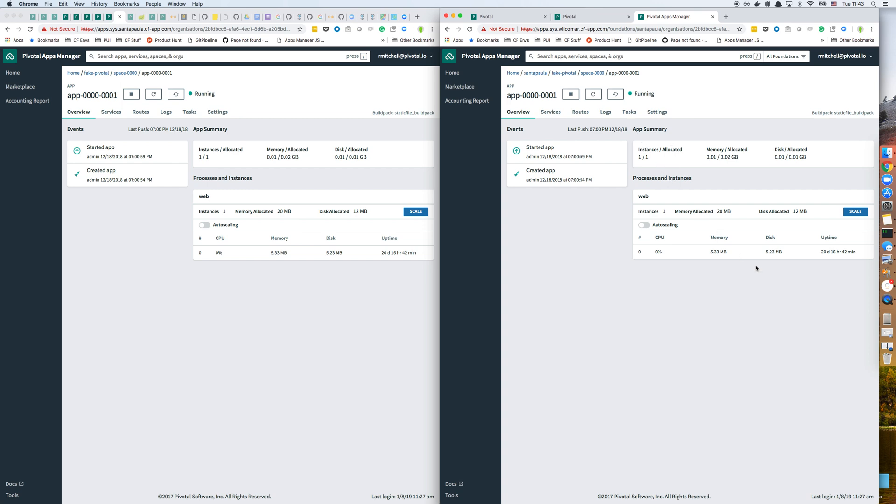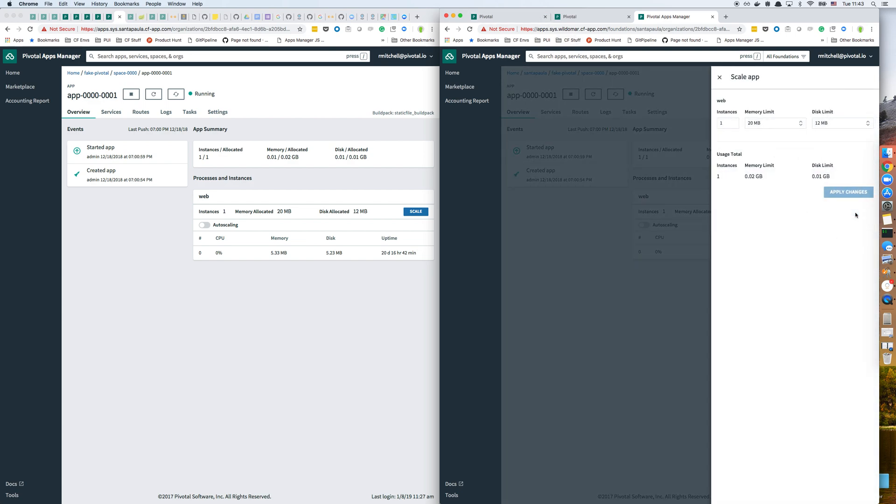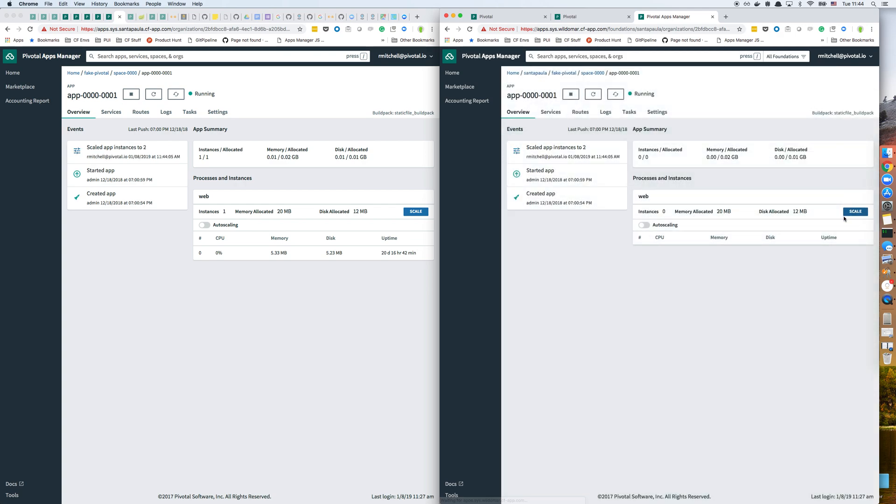And now from the Wildemar Foundation, I'm going to scale this app that is on Santa Paula. I'm just going to bump that up to two instances and apply changes. You can see there was an event that took place over here, and then the app scaled up to two instances. That shows up here as well.